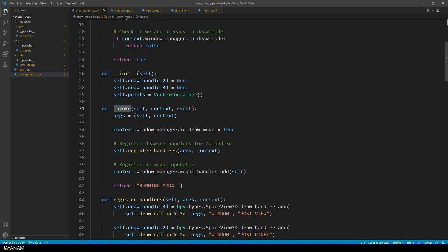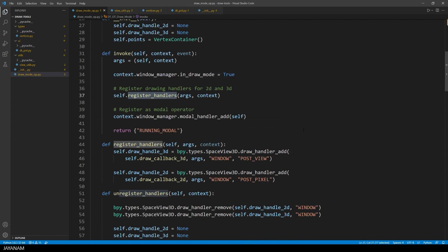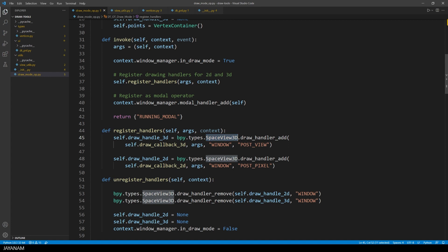The method invoke is called when the operator is invoked when it is activated, and then I register 2D and 3D drawing handlers, and the operator as a modal operator. The draw handlers are methods that you can register to draw 2D or 3D into the viewport. And as you know, in this addon we are drawing text and 3D points.